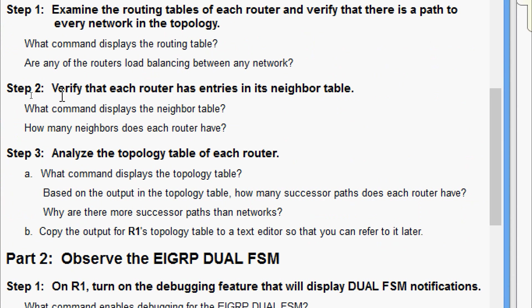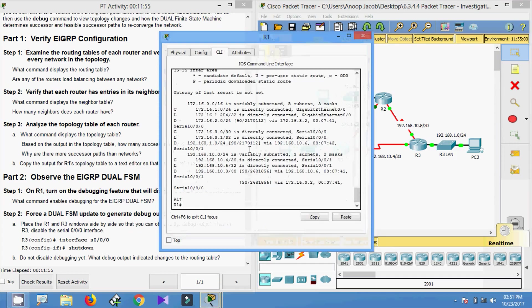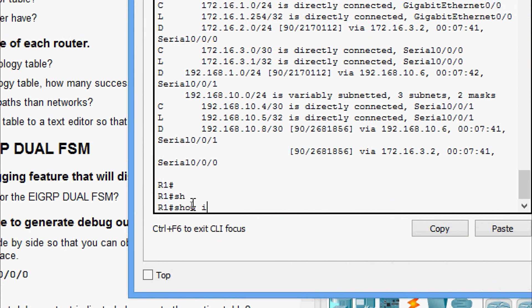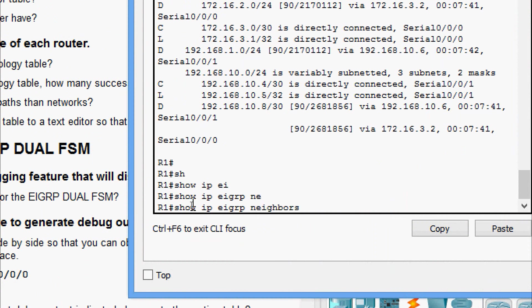In step two, verify that each router has entries in its neighbor table. The command that displays the neighbor table is 'show ip eigrp neighbors'. Coming to R1, we run 'show ip eigrp neighbors'.